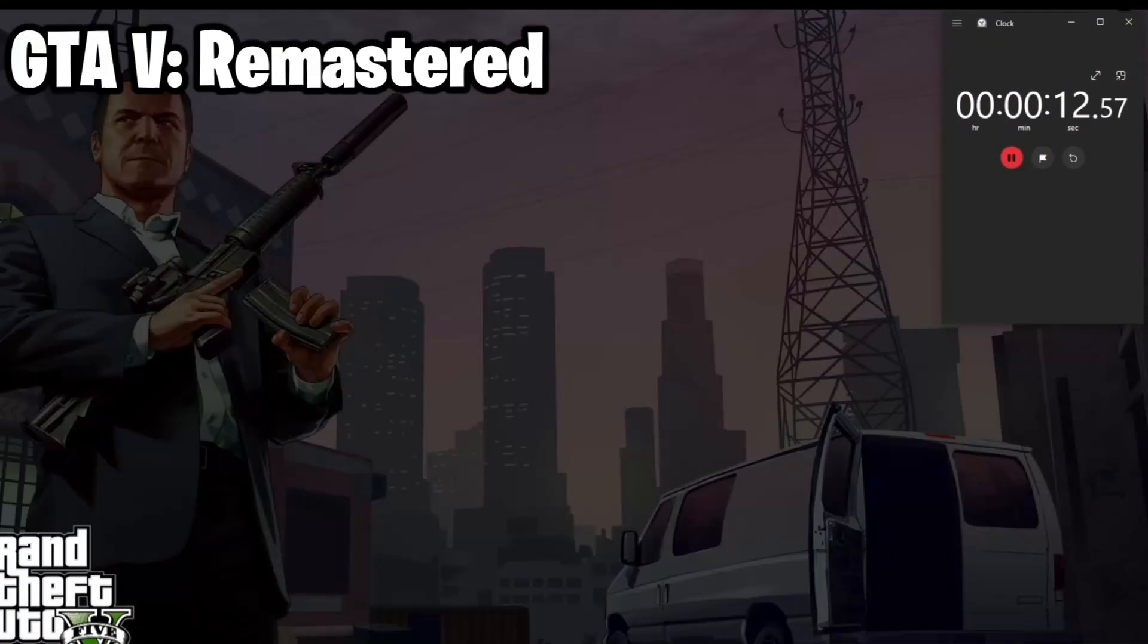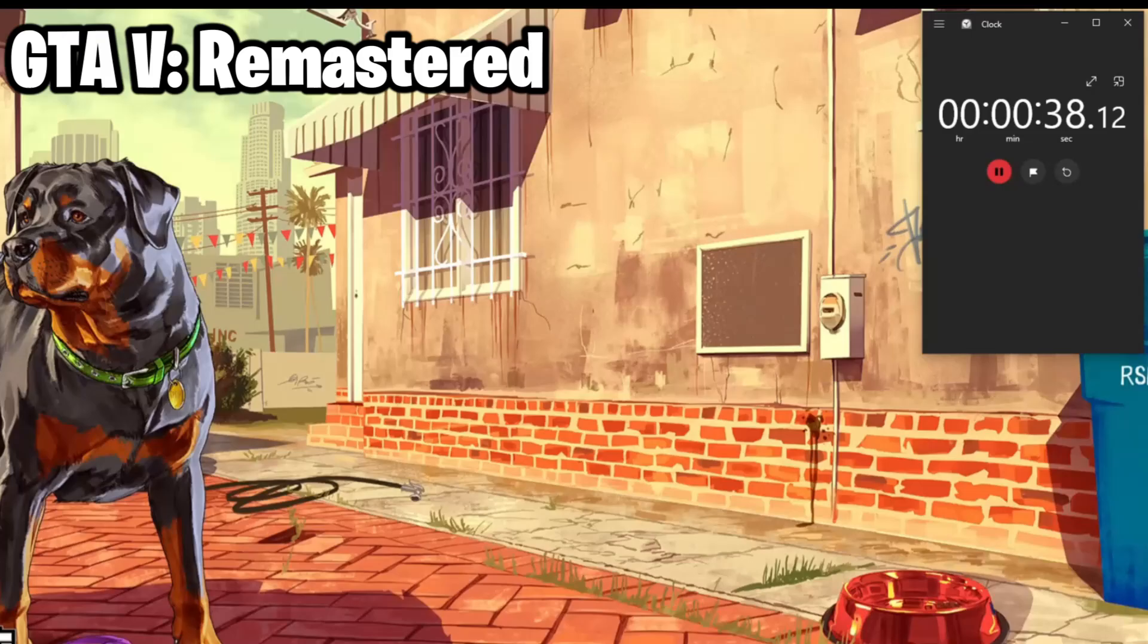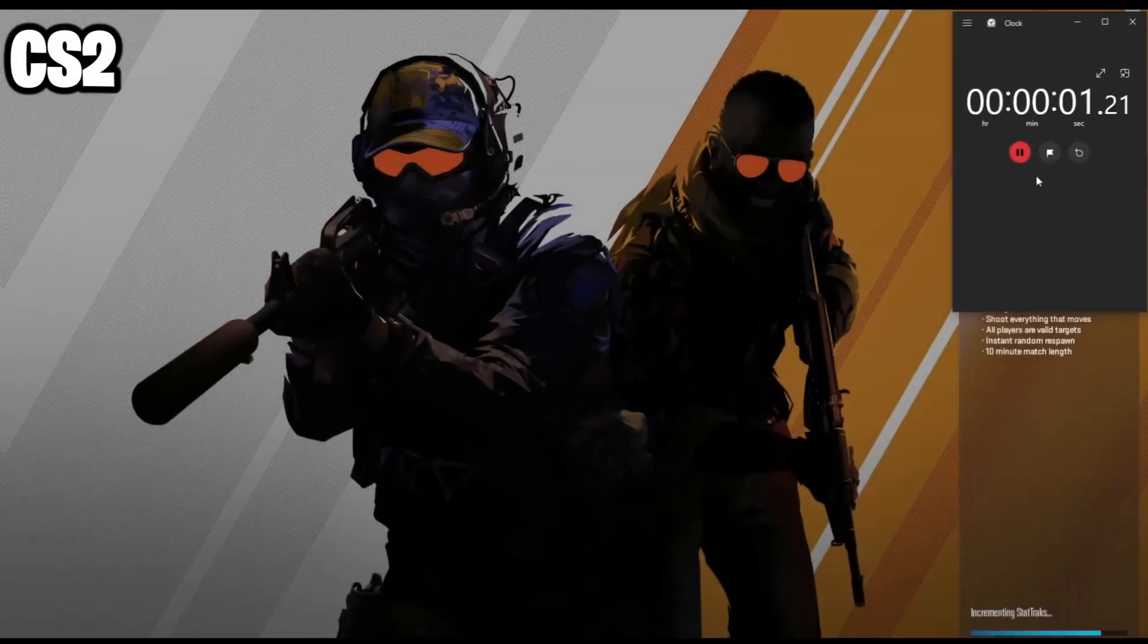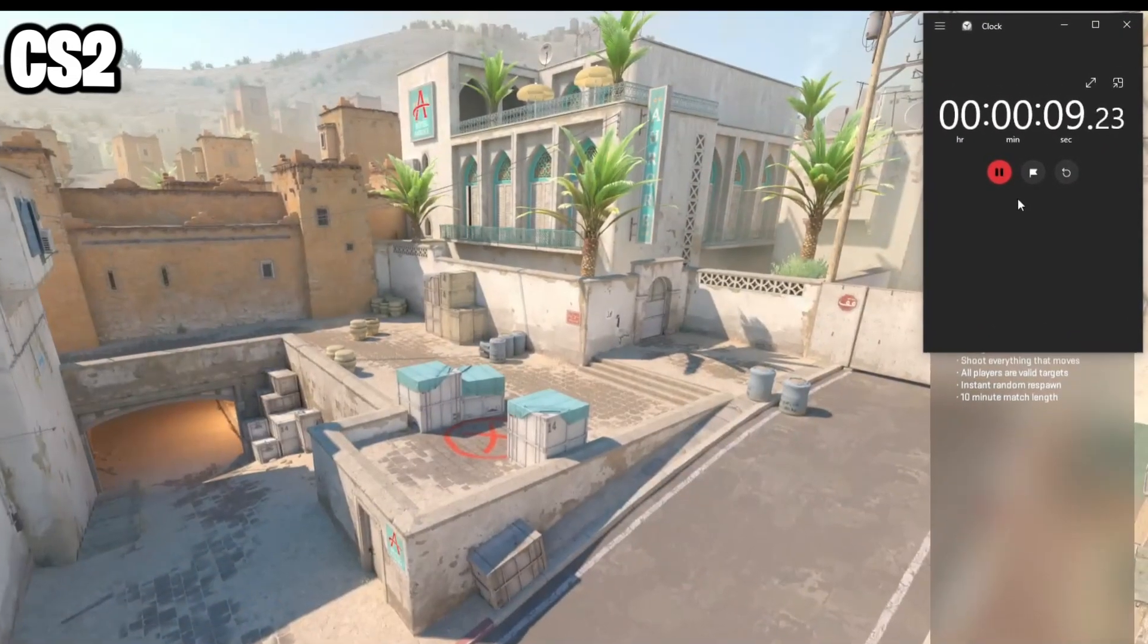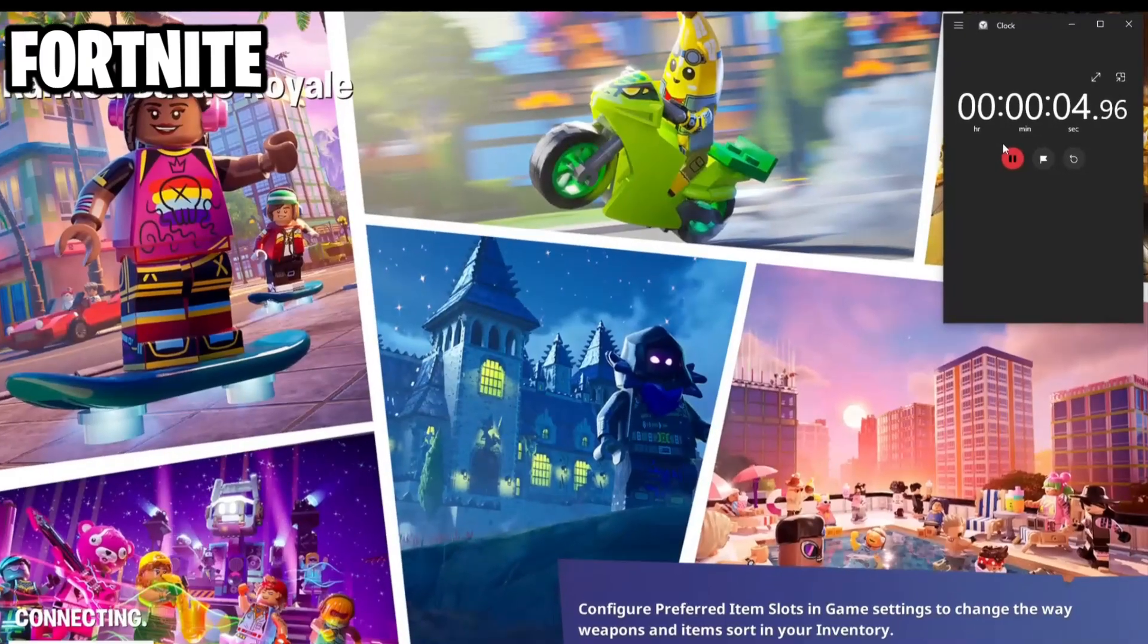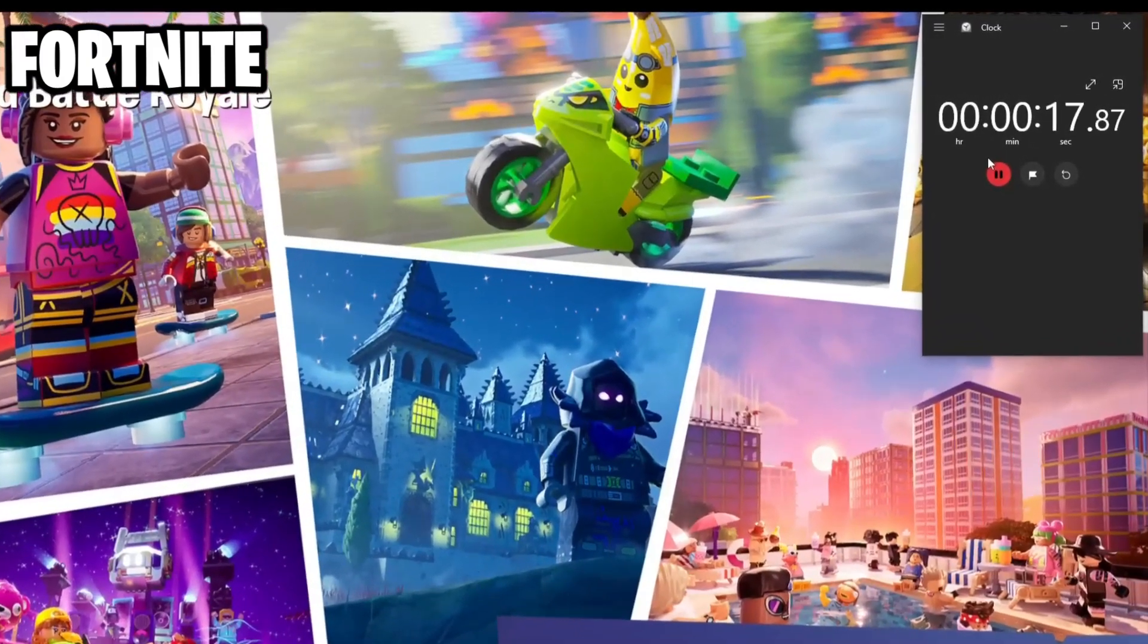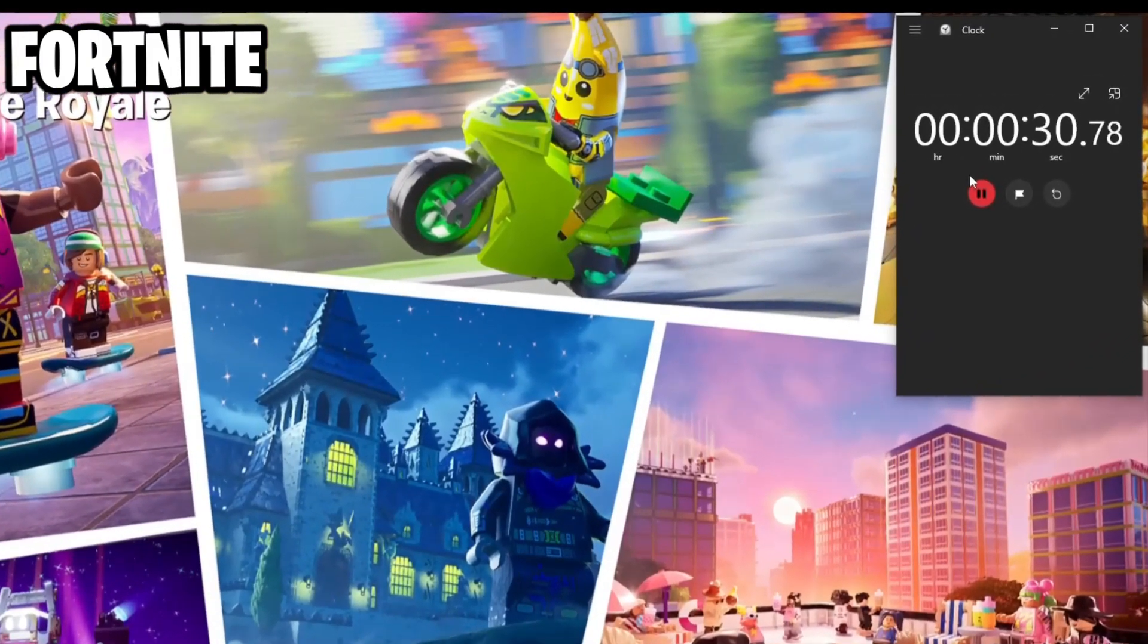So firstly, GTA 5 took 47 seconds to load the first time, everything on the highest settings possible. Next, Counter-Strike 2 took shockingly 13 seconds. And then Fortnite took a staggering 33 seconds to load into a game.